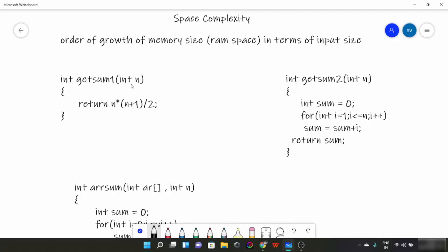Let's look at this function first. This function returns the sum of the first n natural numbers using the direct formula. The number of variables here is only 1: n. Space complexity is the order of growth in terms of input size. If n is 100, the number of variables would still be 1. If n is 1000, the number of variables would still be 1. So the number of variables does not depend on input size, meaning the space taken by this function is constant. We can write the space complexity as θ(1).